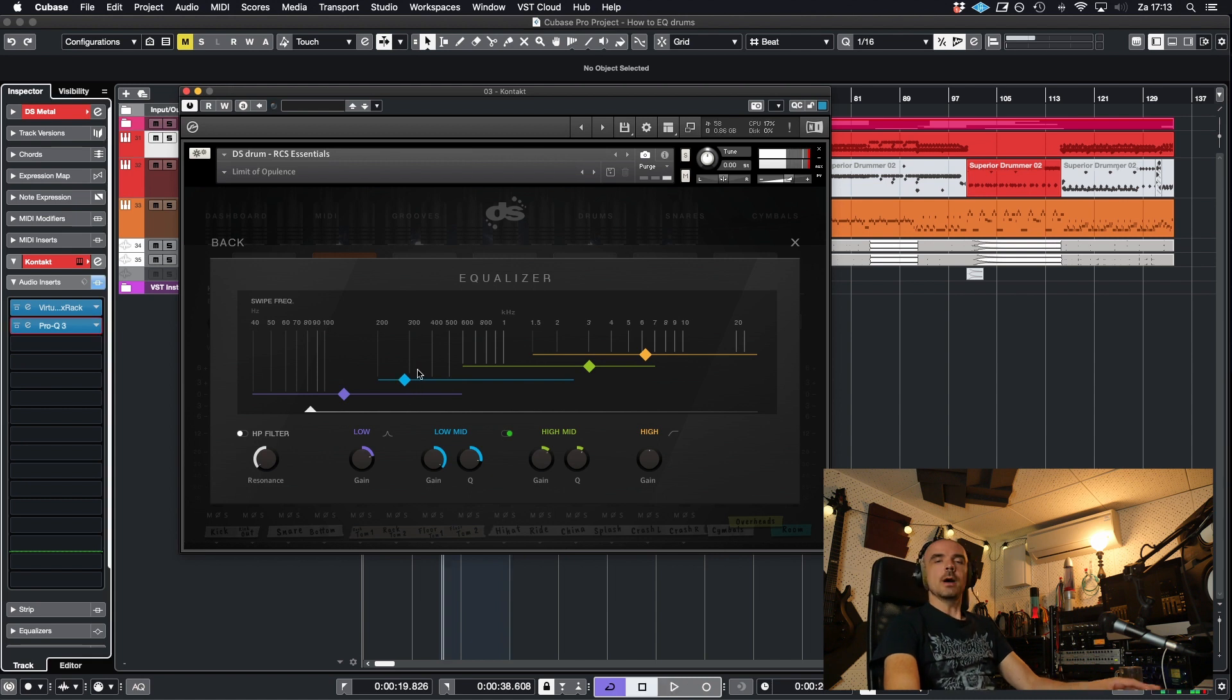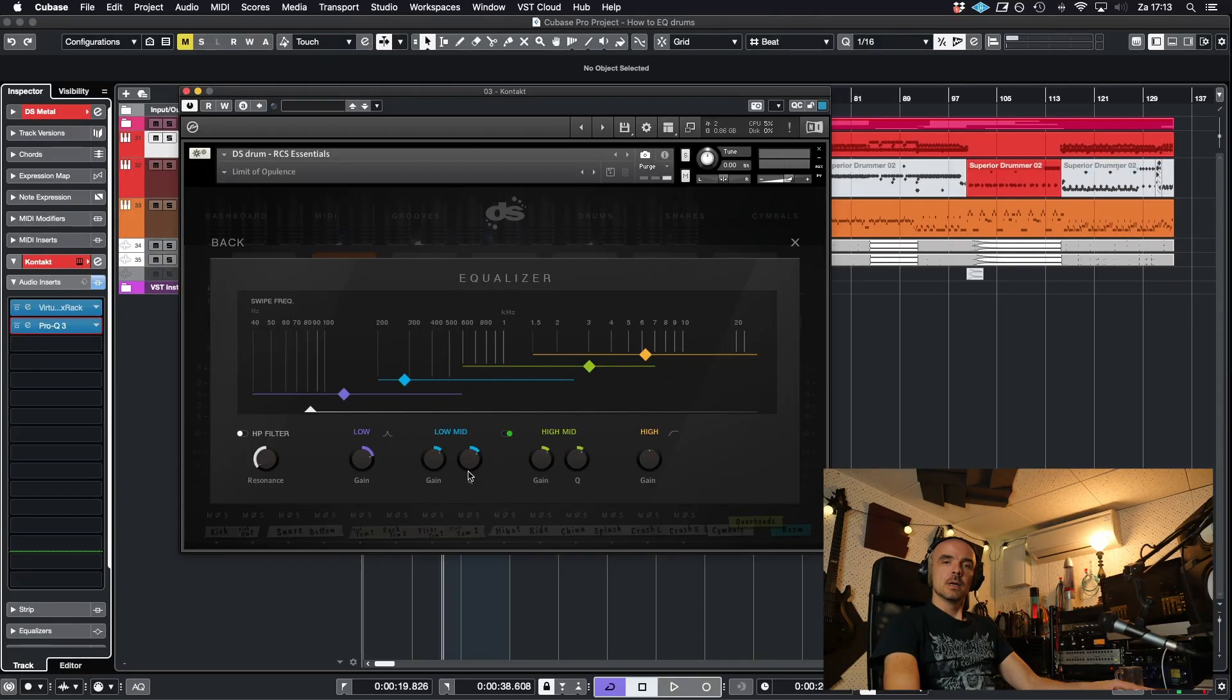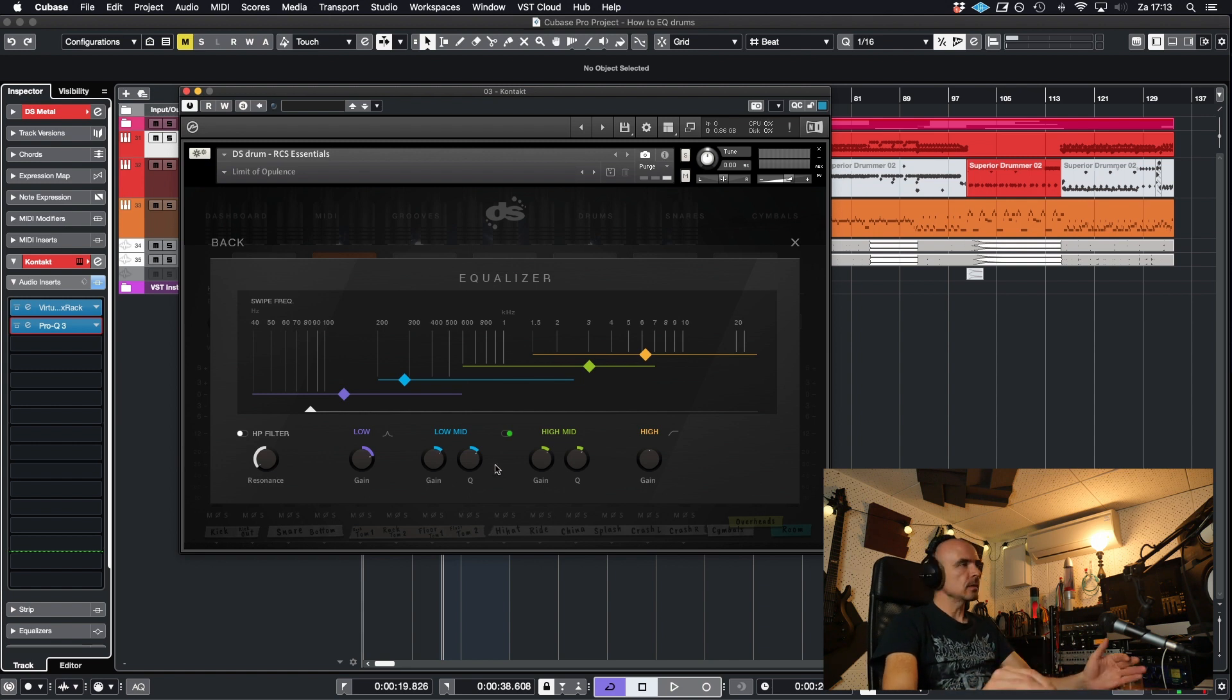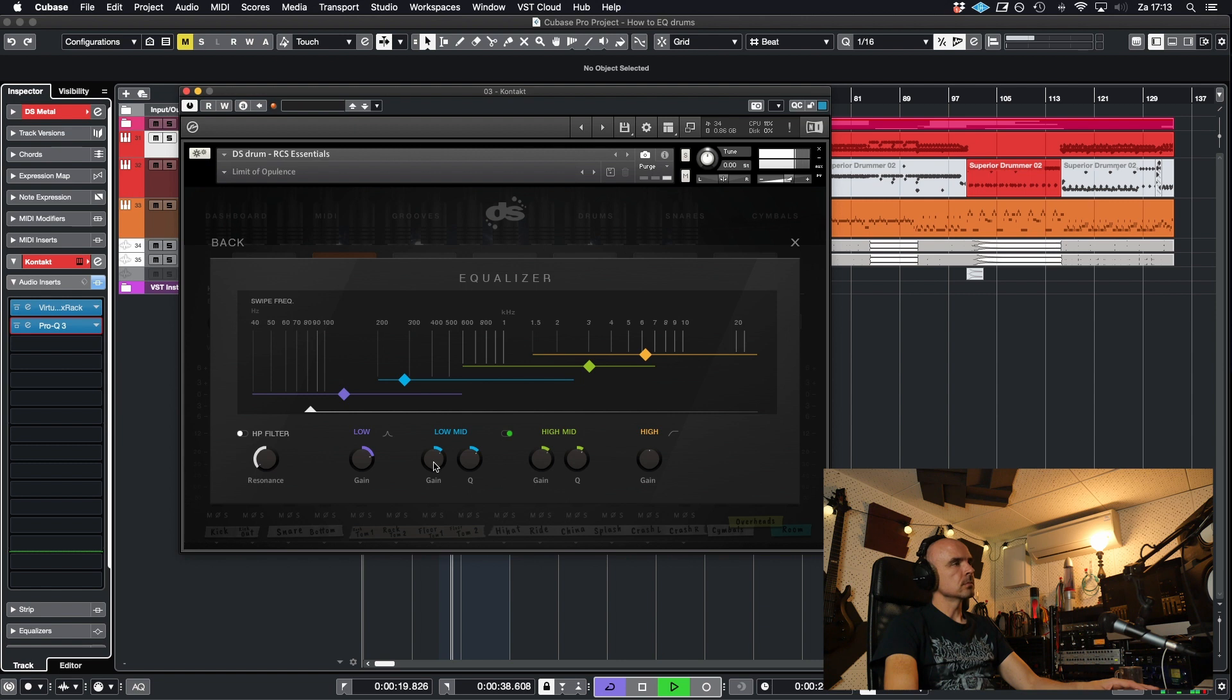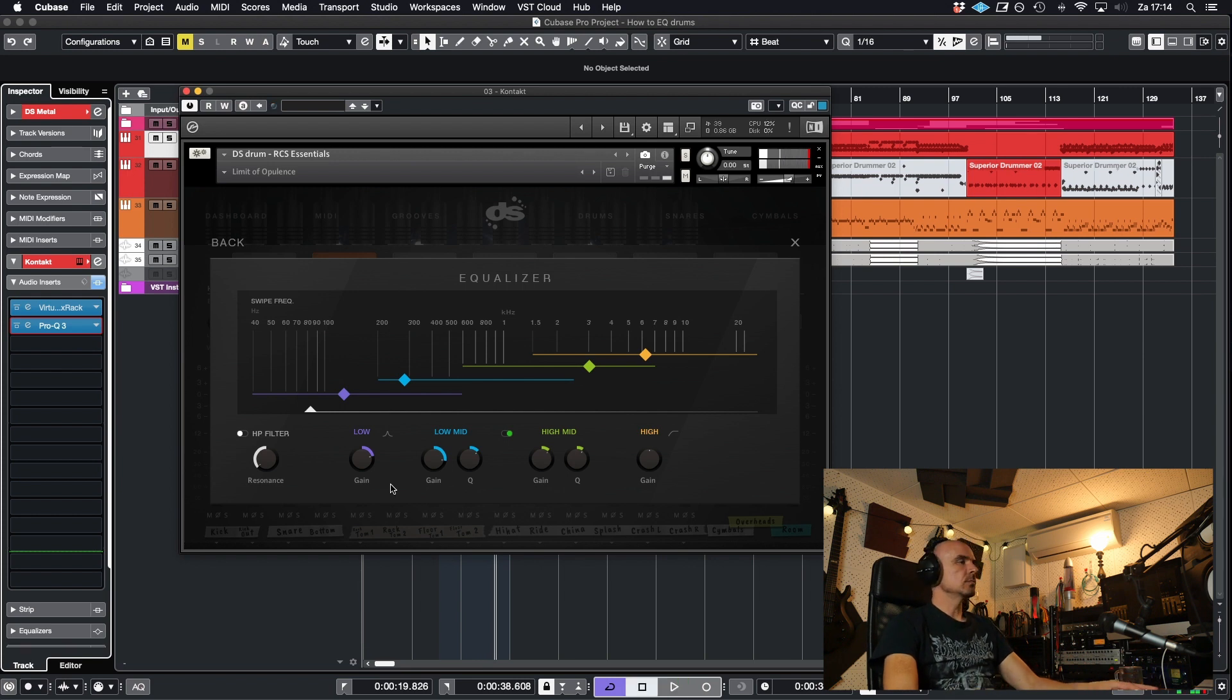So I like this frequency for example in this mix. Then I just take down the gain and I re-broaden, is that even a word? I then re-broaden the Q and listen in context again. That sounds good to me and natural. So essentially that's it.